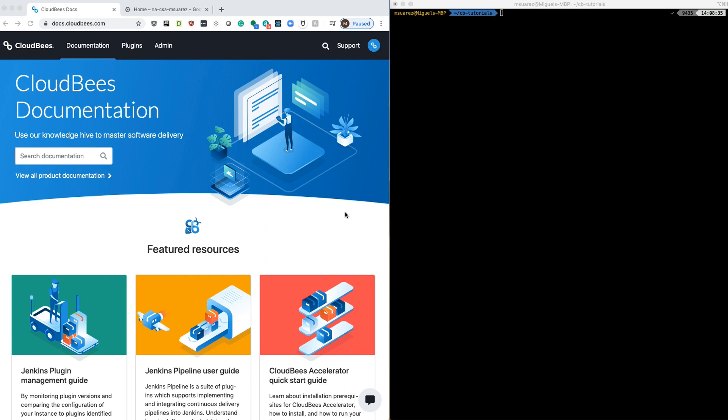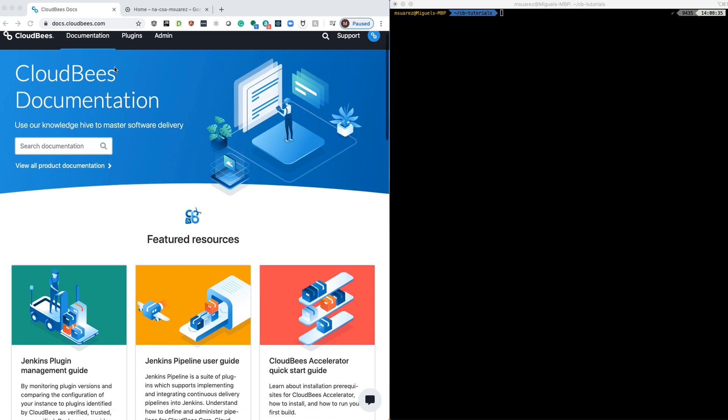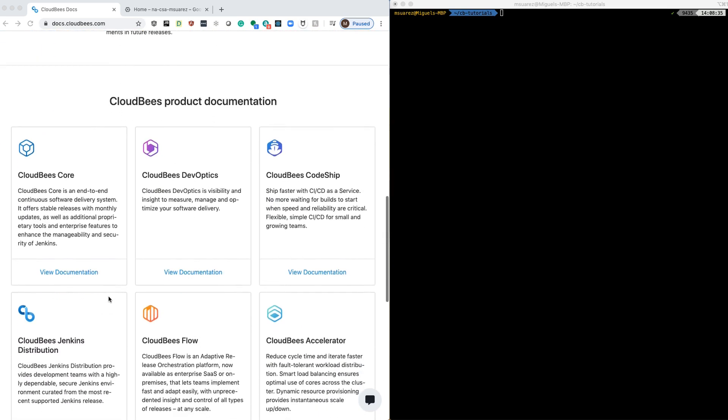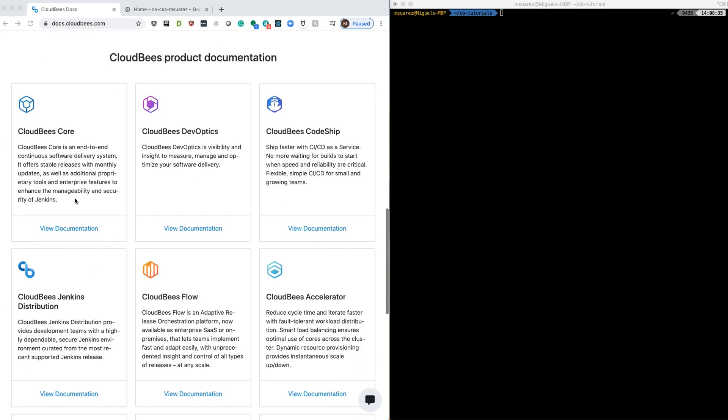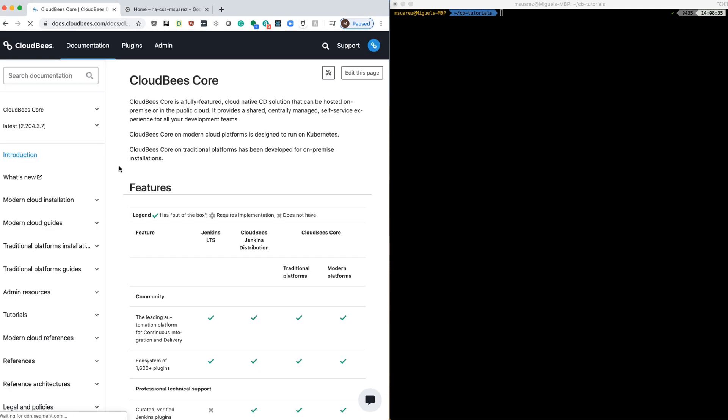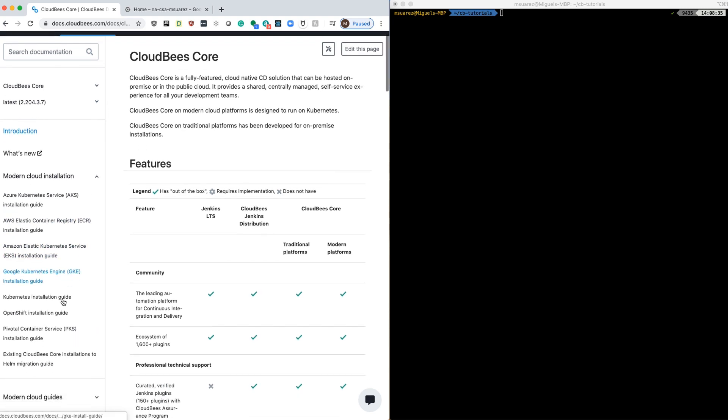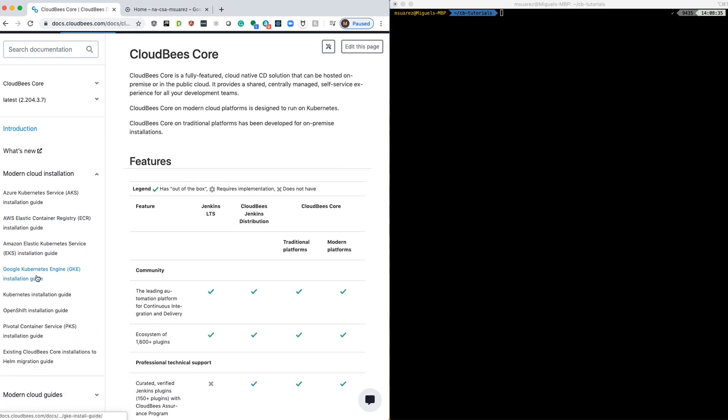To start, we'll go to the documentation page to see the installation process. We go to docs.cloudbees.com, scroll down, and go to the CloudBees Core documentation. After that, we're going to Modern Cloud installation, click there, and go to Google Kubernetes Engine.